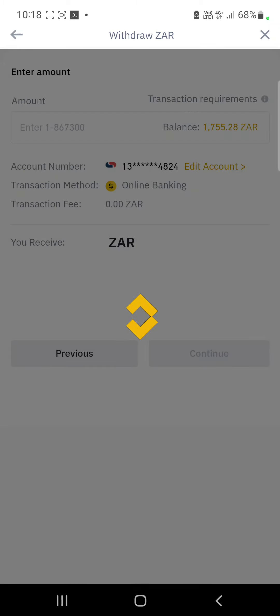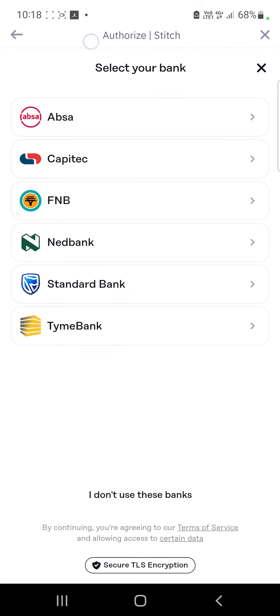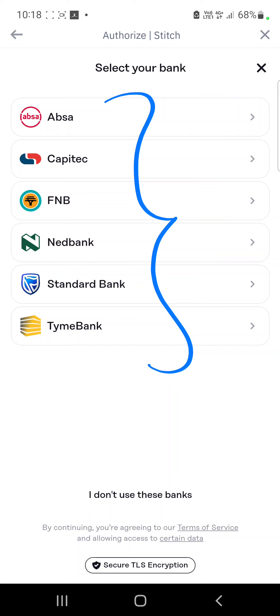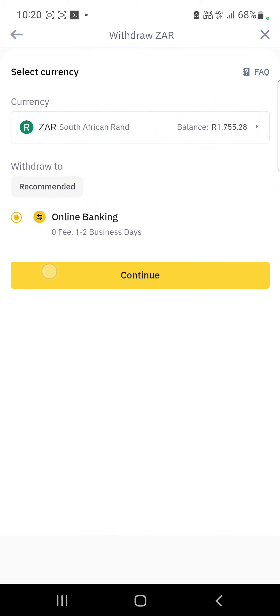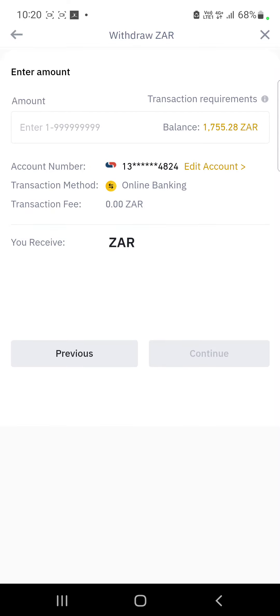You can link an account via Stitch if you wanted to add another account. You'll notice that if you are a first-timer, these are all the options of banks that you can connect to. But I don't want to change, so I'm going to continue with my existing account number.